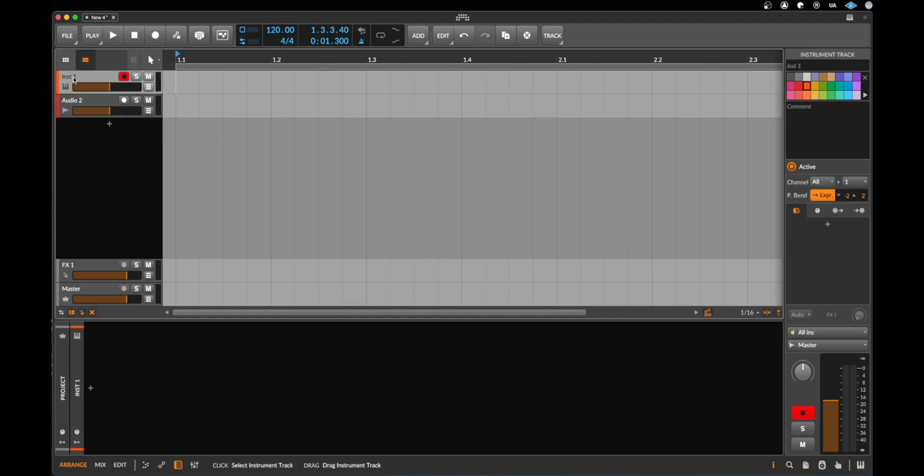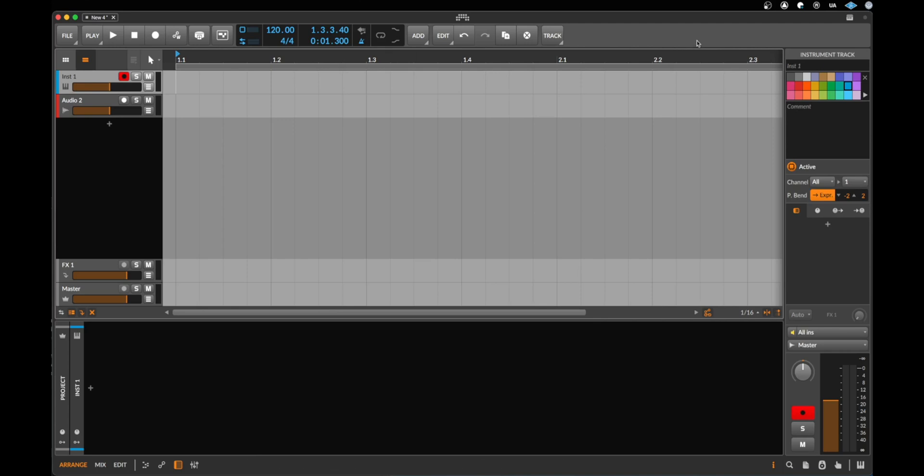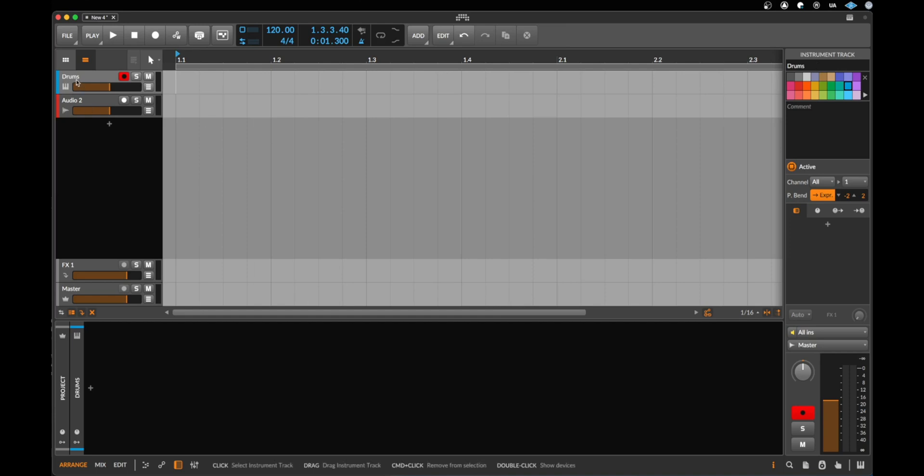I click now on the instrument track, click on blue and now our instrument track is blue. We can change the name here. Let's type in drums and now we also can see the name here.